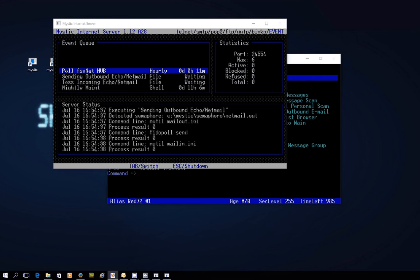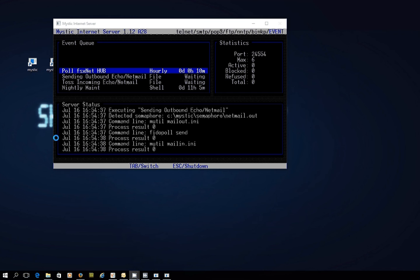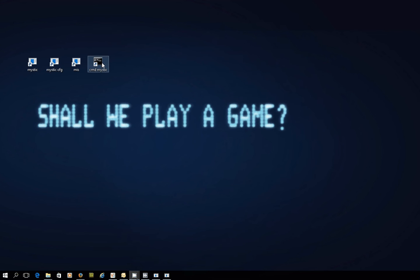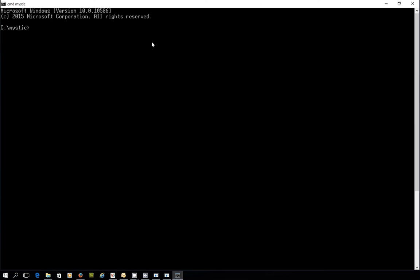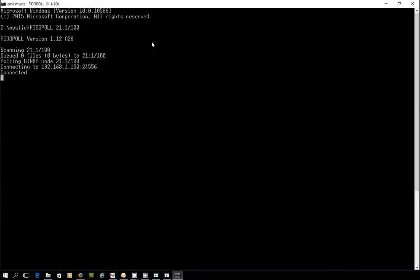I'll pause the video just so that we don't hang around for too long and show you what comes in in just a second. Time has passed and I know that the message has been processed almost immediately at the hub. I'm going to fire up my command prompt and just run FIDO poll 21.1.100 just to poll the hub straight away and pick up my response which is coming in in this packet.